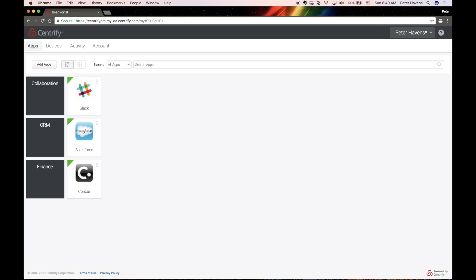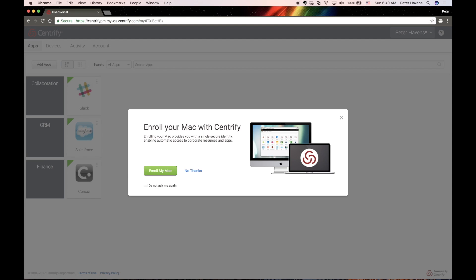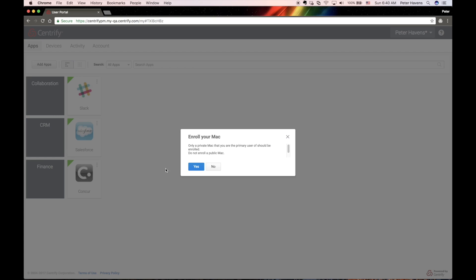All right, now we will log into the portal as an end user. If your Mac isn't already enrolled, you may be prompted to enroll.